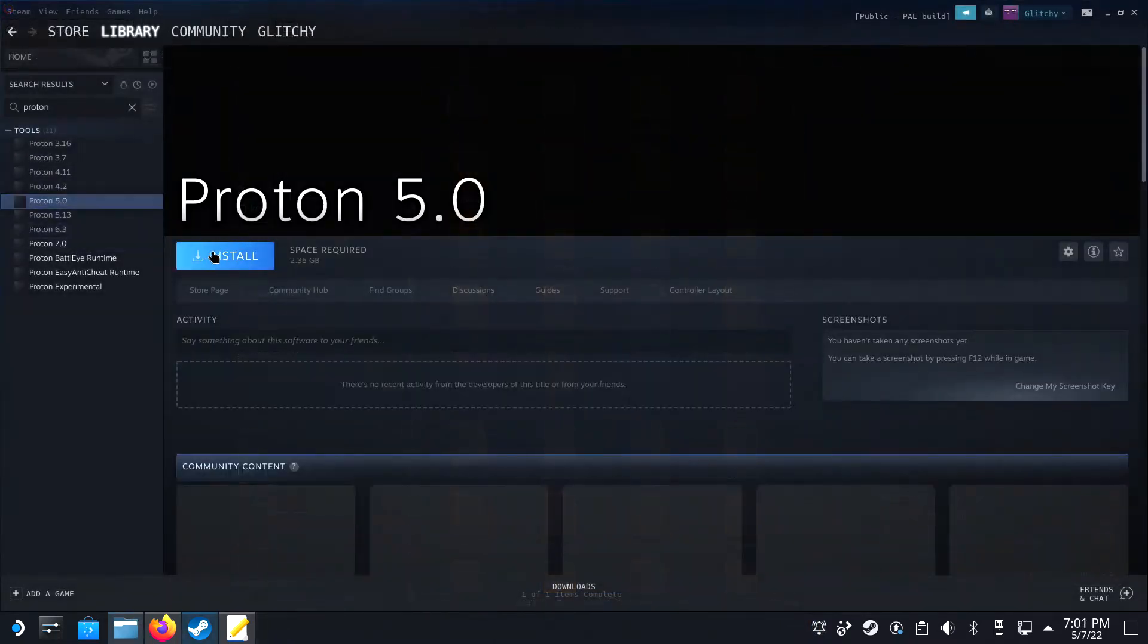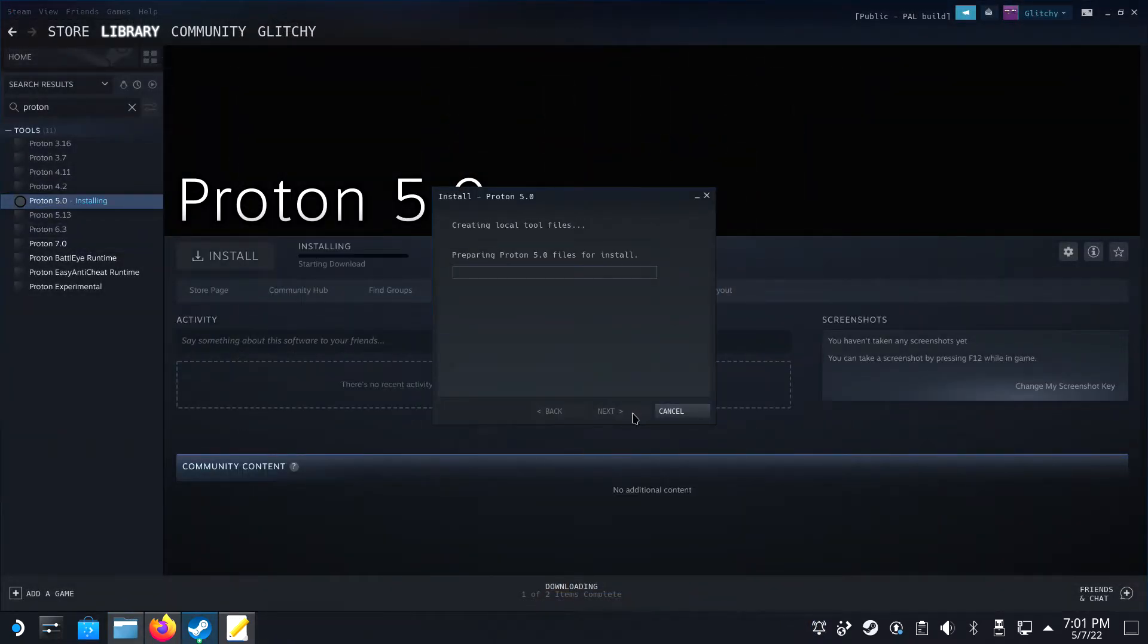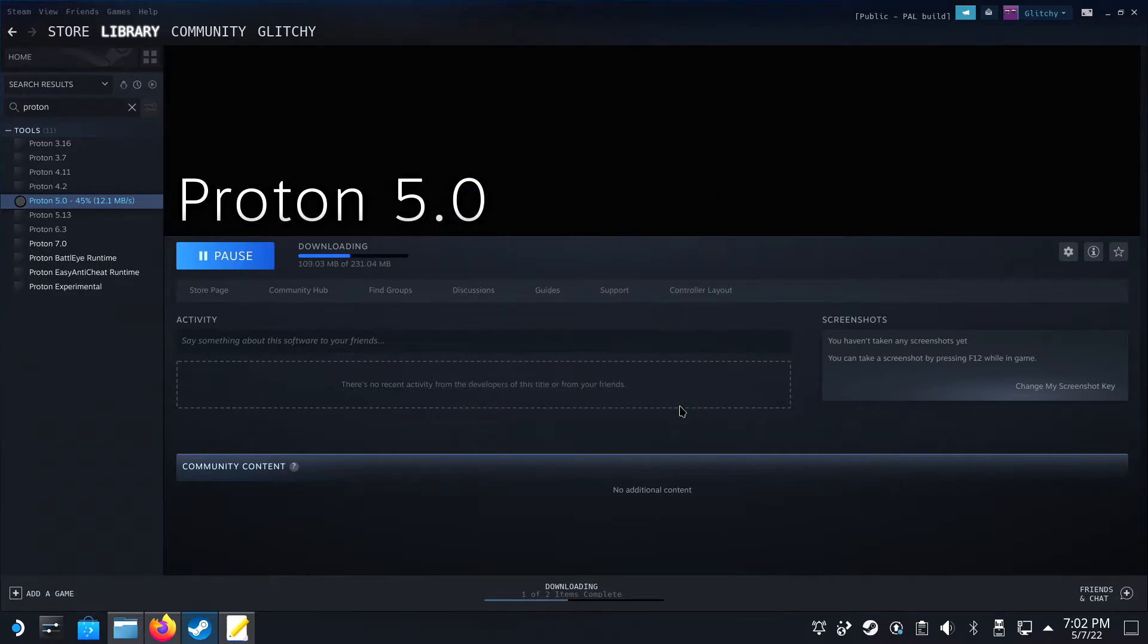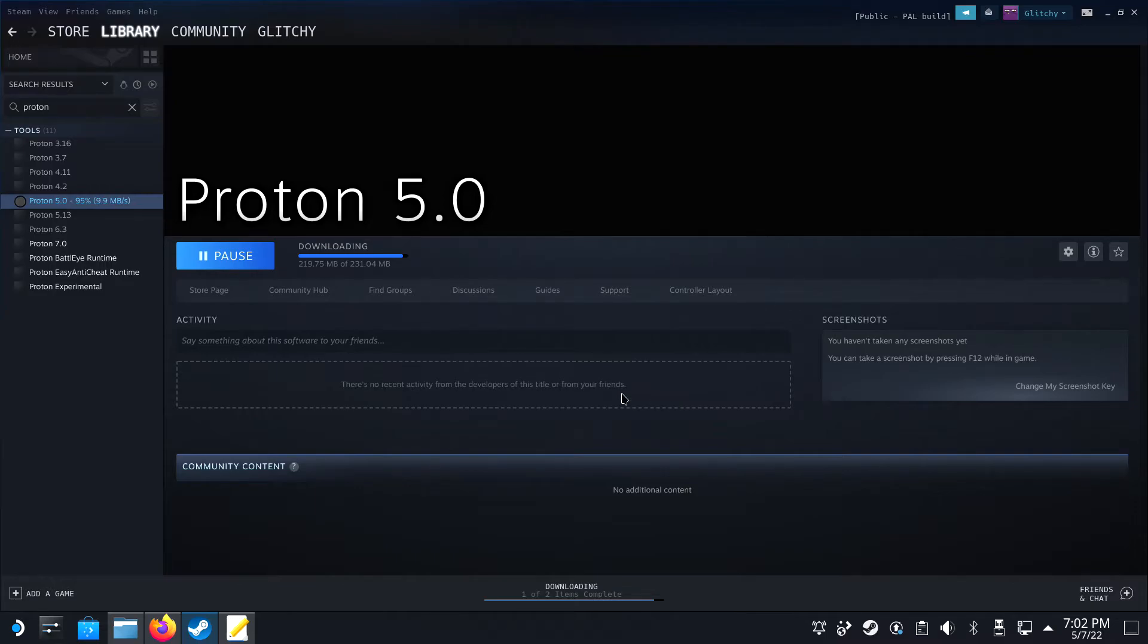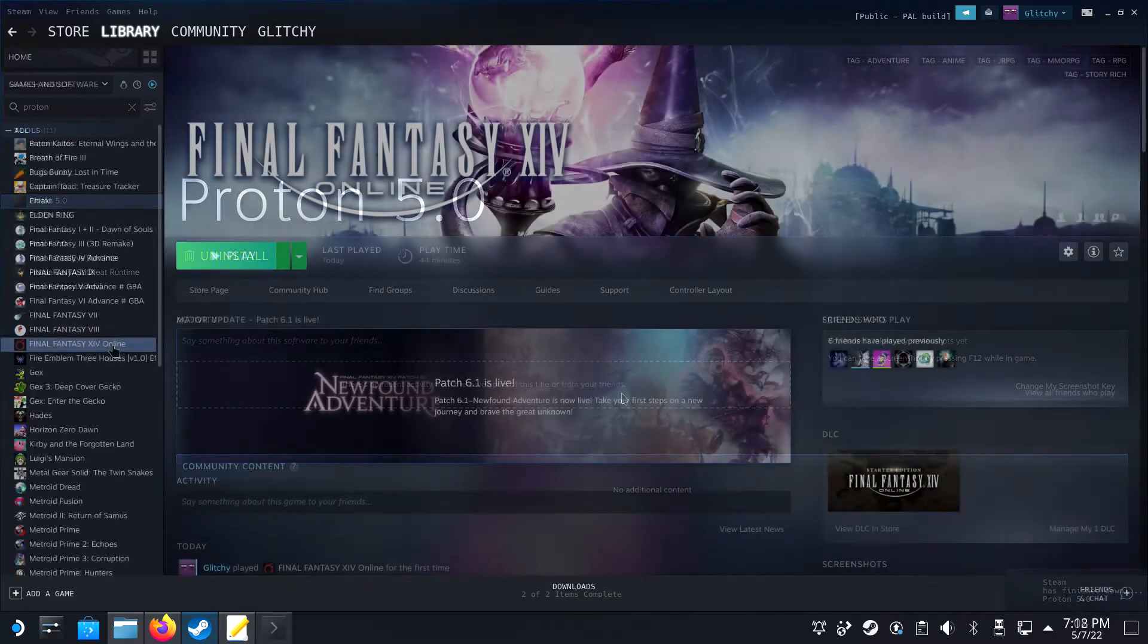But to continue, within Steam, you will need to search for Proton in your games list and download Proton 5.0. This must be installed in the same library as the game. As I said before, when this is installed on the SD card, it will not function. Please make sure to install this on the internal drive as well.